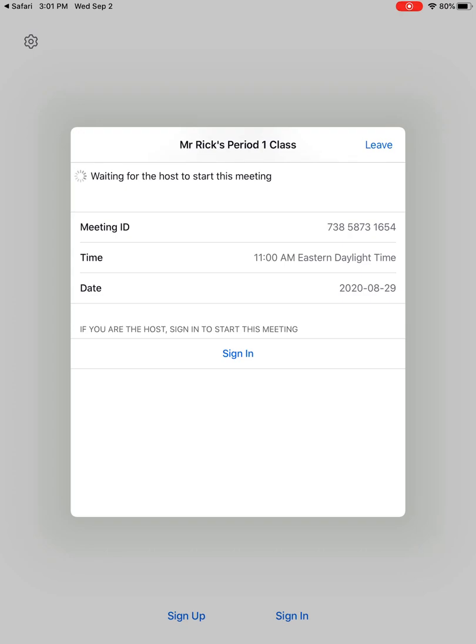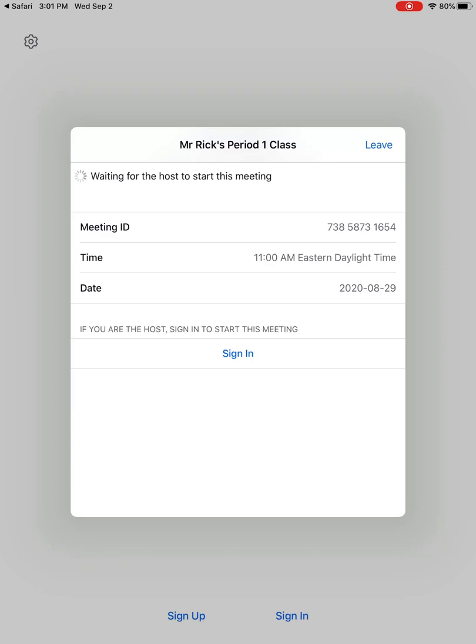And then you should get a screen that looks like this. So as you can see that little circle, it says waiting for host to start this meeting. So the host is going to be your teacher. So once you're at the screen, this means you did everything right. And then your teacher will get a notification that you're trying to join the class. Your teacher will let you into the class and then you'll be able to see your camera turn on and your audio will turn on. And then you'll be able to interact with your teachers and your peers in live time.